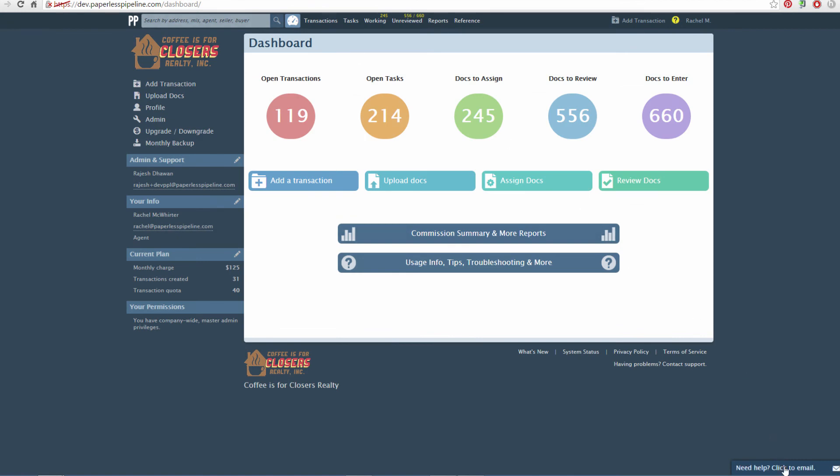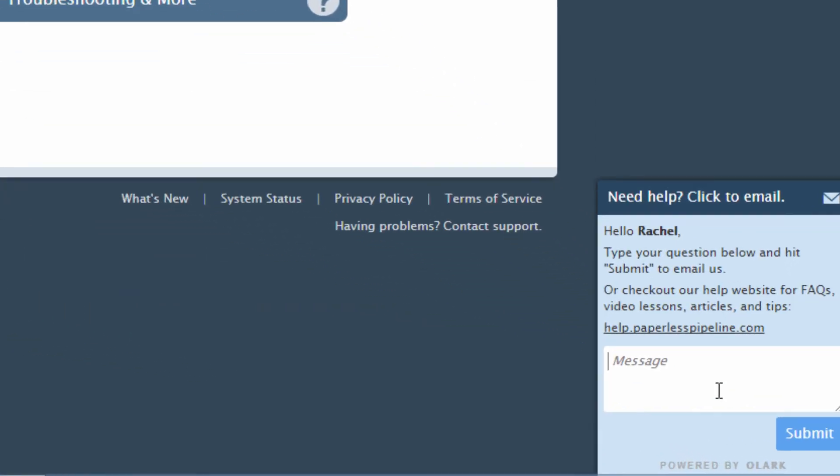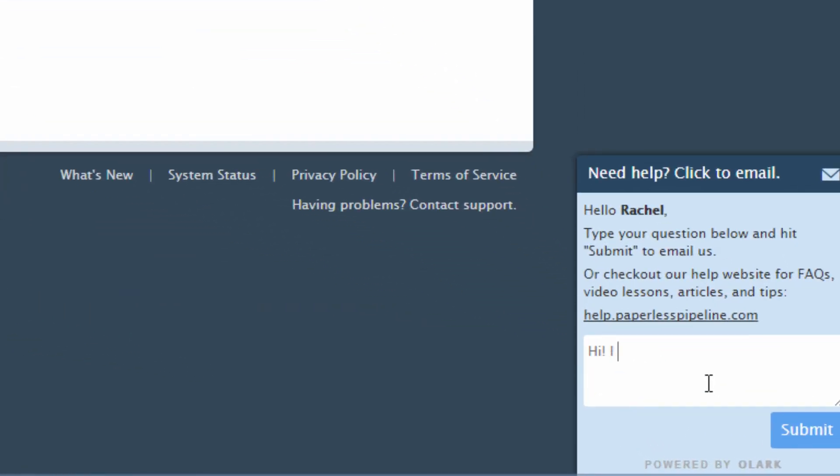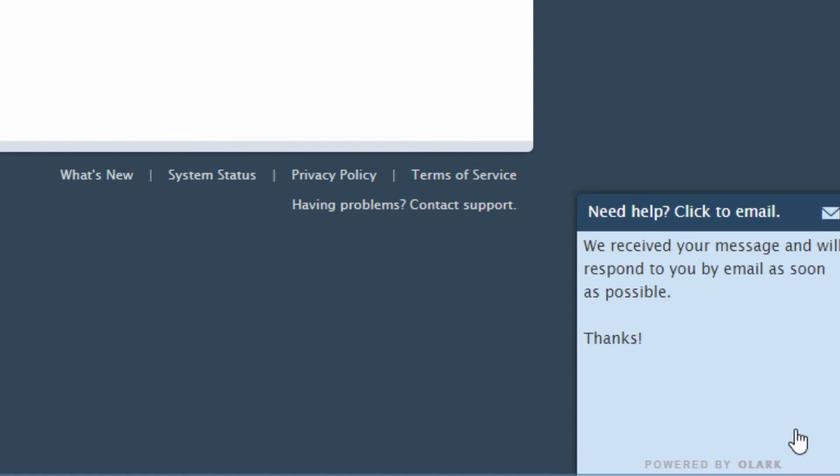To contact our Help Desk, click the Chat Email widget in the lower right corner of your account or send an email to help@paperlesspipeline.com. There's no question too big or small. Send them all.